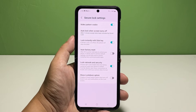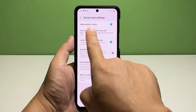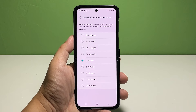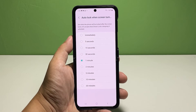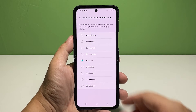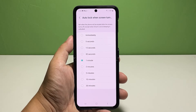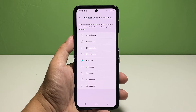While in the Secure Lock Settings menu, find the option to auto lock when the screen turns off. It's typically shown after the Make Pattern Visible option. Simply tap on it to proceed. In the Auto Lock When the Screen Turns Off window, you will see a list of time intervals from 5 seconds to 30 minutes. The phone's display auto locks depending on your time interval selection.